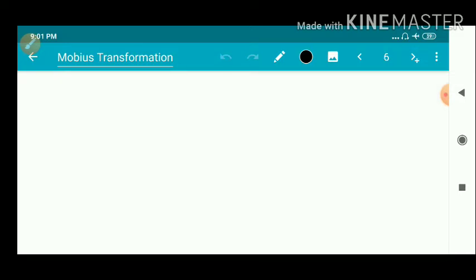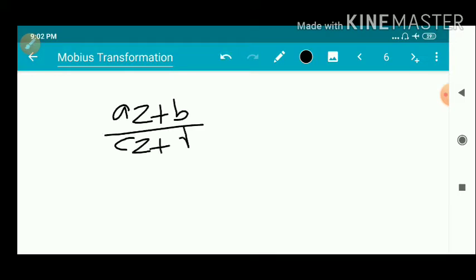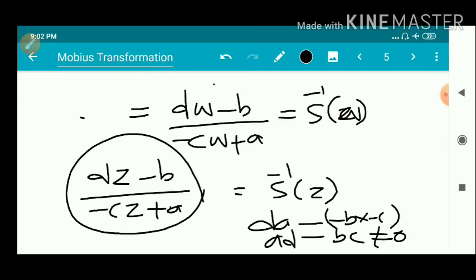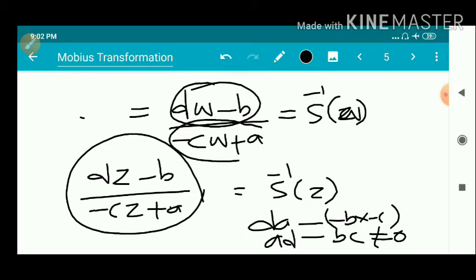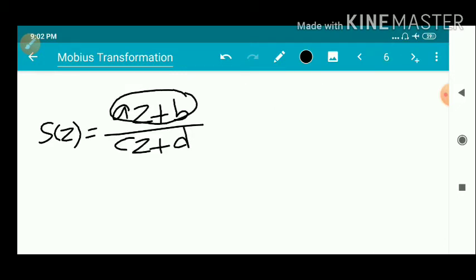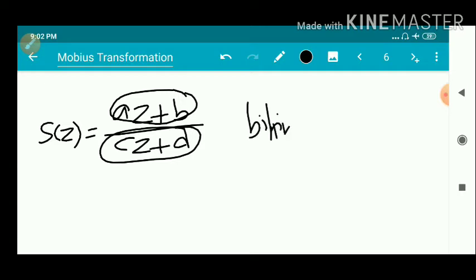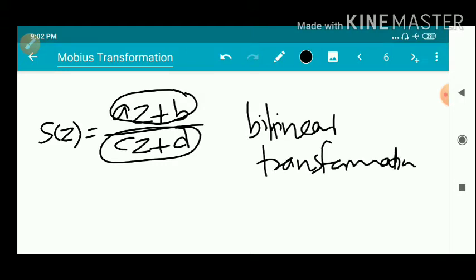The Möbius transformation (AZ + B) / (CZ + D) where AD minus BC is not equal to 0 is linear in both Z and W. So it is also called a linear transformation. In total, we have three names: Möbius transformation, linear transformation, and bilinear transformation.